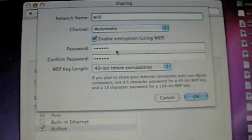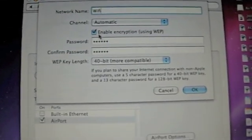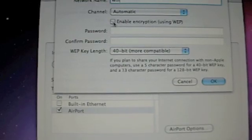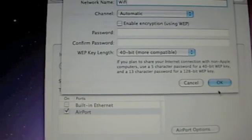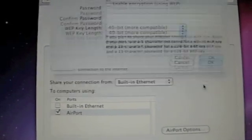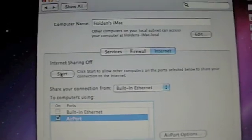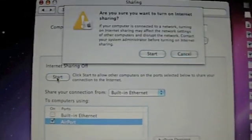And then you can have a password, which I'm not going to. And then you hit OK, and then Start,